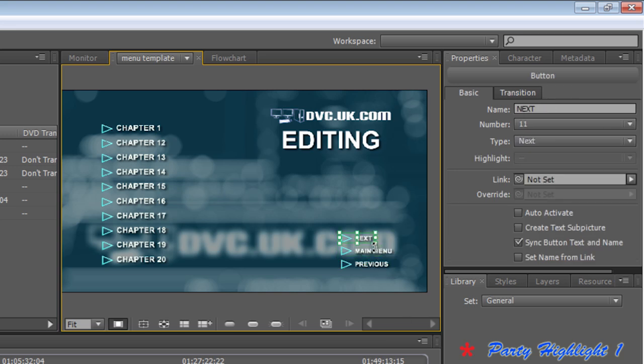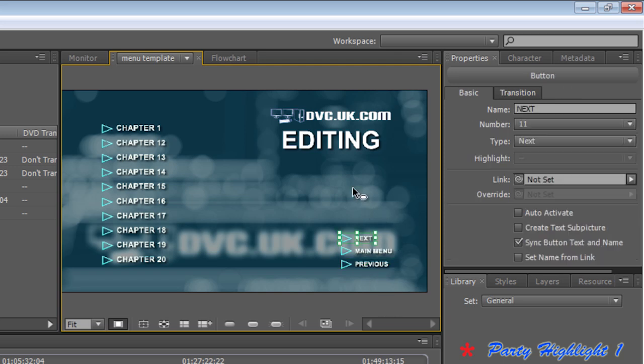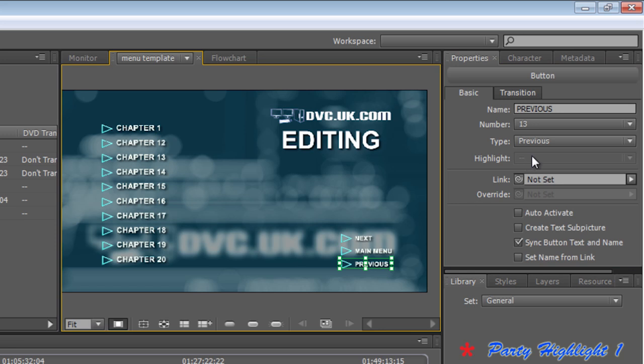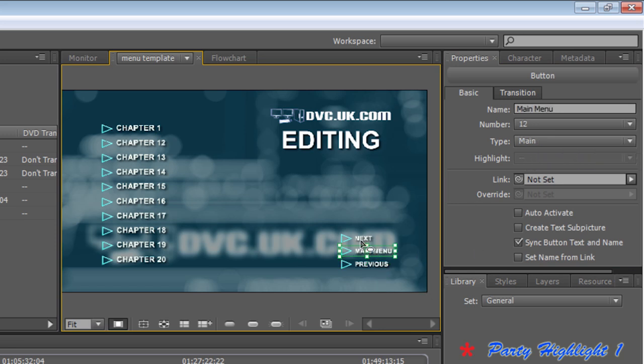I then need to have a Next and a Previous and a Main button on the menu. So I've added these buttons in, now I've obviously typed in the words Next, Previous and Main, but also I've selected the button, come over to the Properties tab and said that is a Next button. Click on that, that's a Previous button. Click on that, that's a Main button.